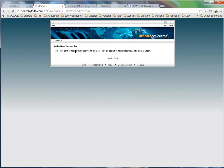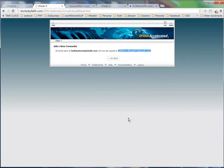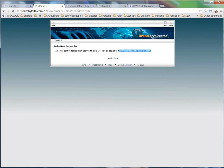Now all emails sent to faith@storiesbyfaith will now be copied to faithmccullough11@gmail.com, and she'll be able to get them right there immediately. So maybe we'll do a little test here. I'll go ahead and send faith@storiesbyfaith.com a test email from me. I'll click copy, open my Gmail program, and click compose.